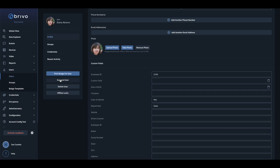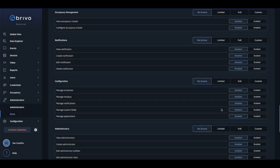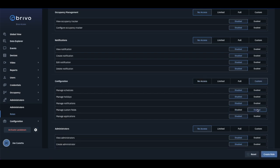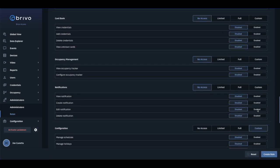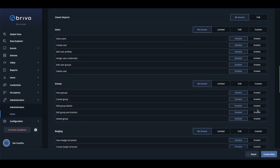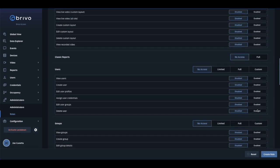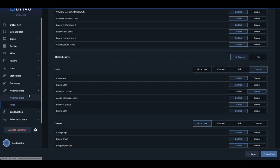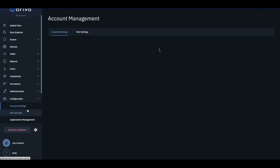An administrator must have the Manage Custom Fields permission to create, edit, or delete a custom field. Additionally, an administrator must have the Edit User Profile permission to enter custom field information for a credentialed user.